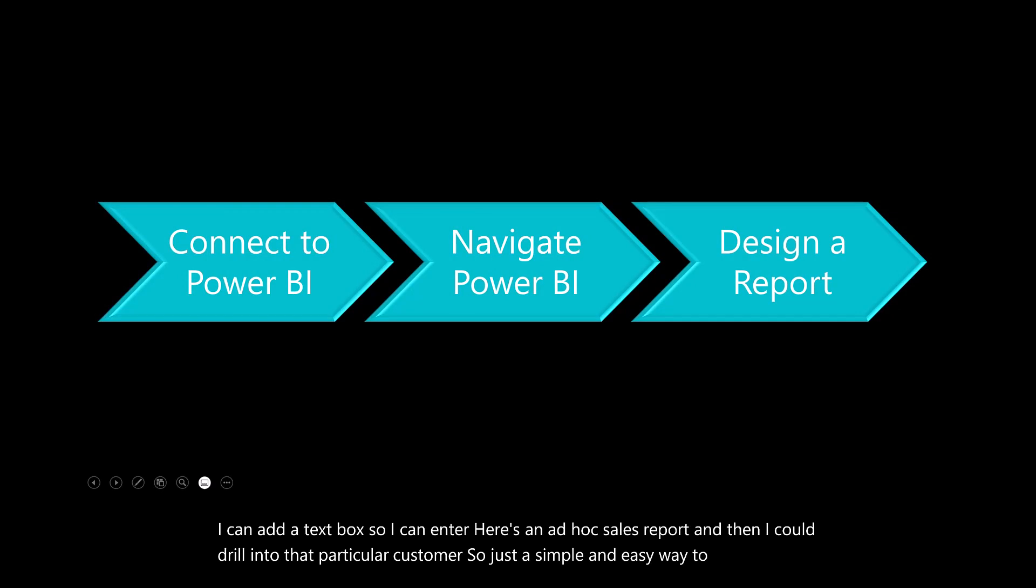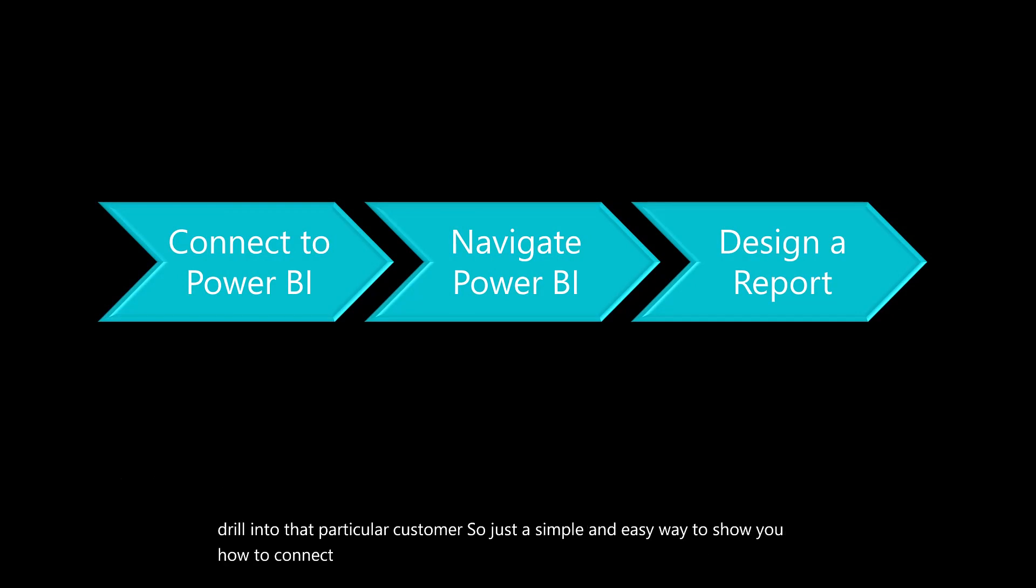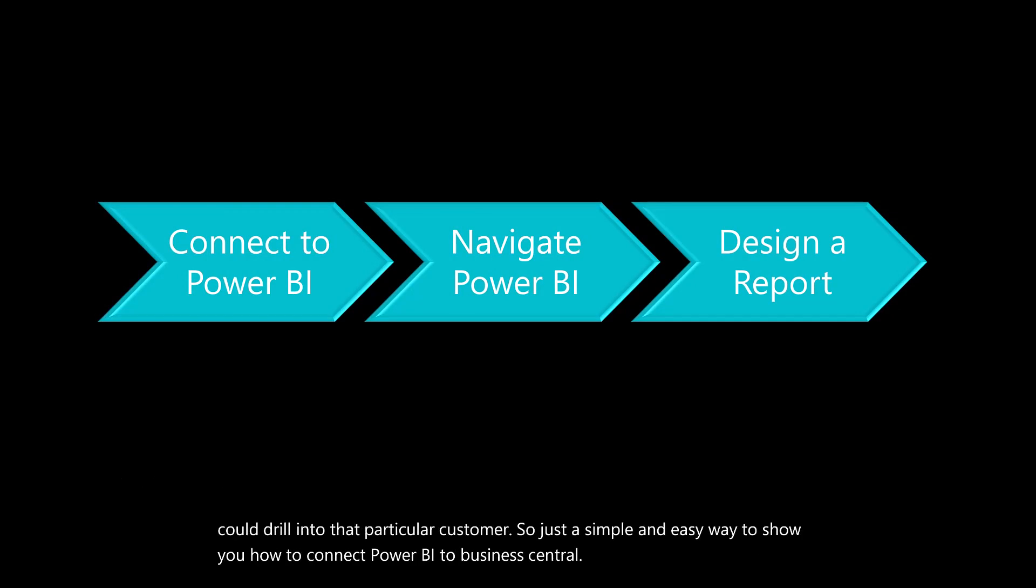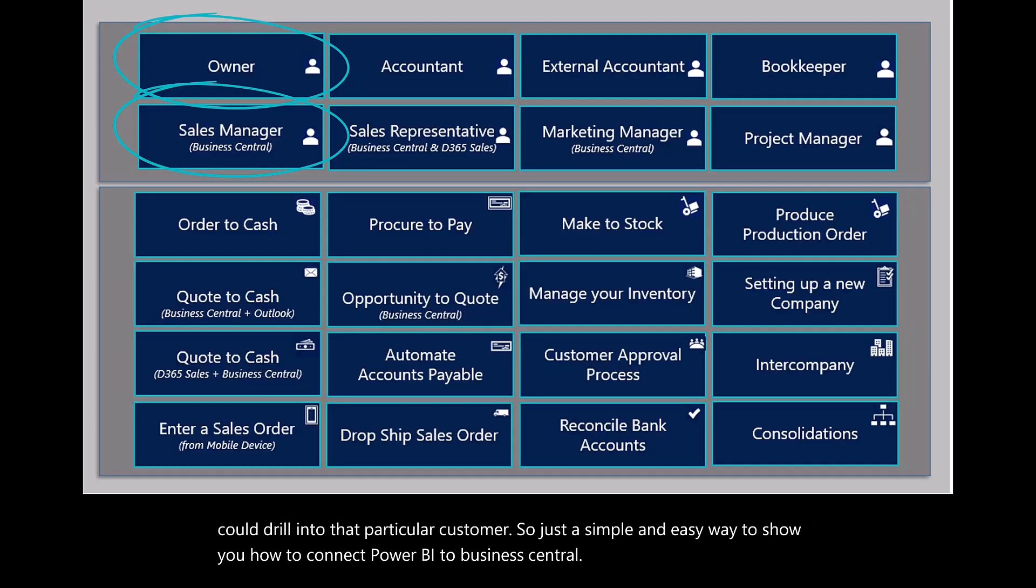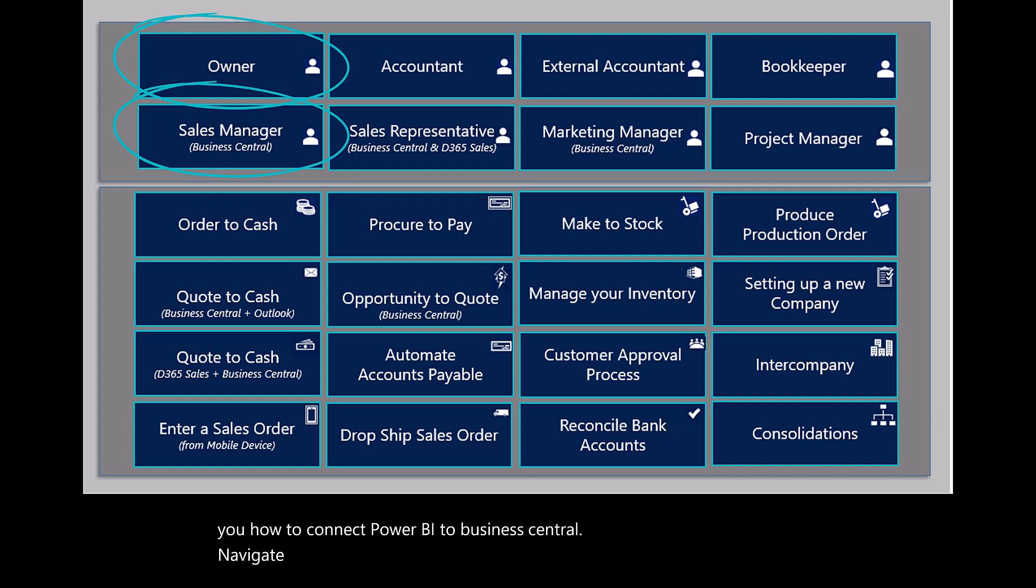I could drill into that particular customer. Just a simple and easy way to show you how to connect Power BI to Business Central. Navigate Power BI, design a report, and get you familiar with Power BI if you're not already.